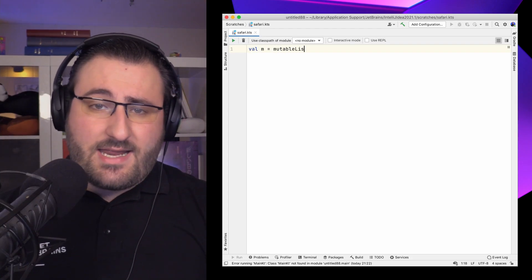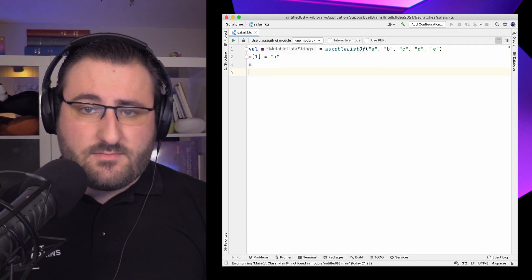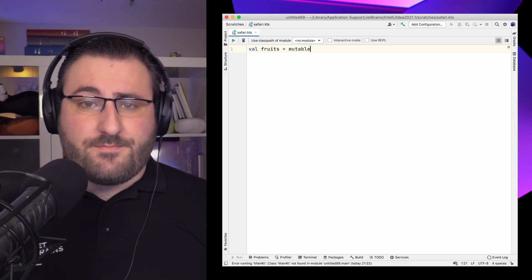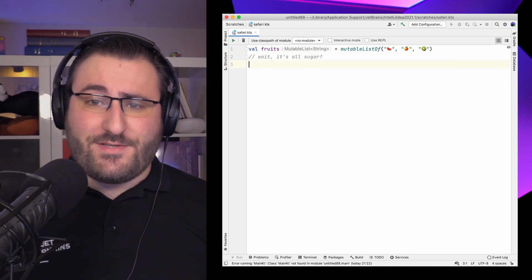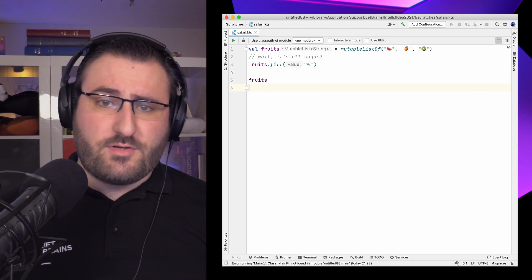To update an item, we most commonly use the indexed access operator – brackets together with an assignment – which calls the set function under the hood and switches out the item at the specified index. In this case, that would be trading a B for an A. In certain situations we might want to turn all elements into the same element, like zeroing out a buffer. This is what the fill function does: it replaces each element with the same value we specify. If we look at our list of fruits and realize they're all just sugar, we can use fill to replace them all with candy.